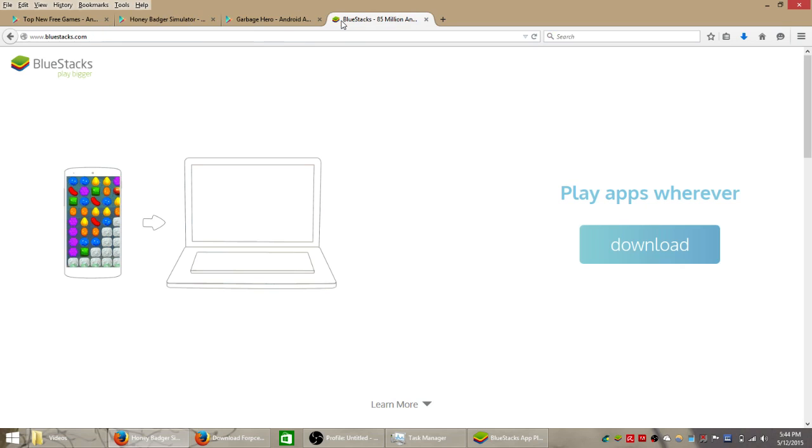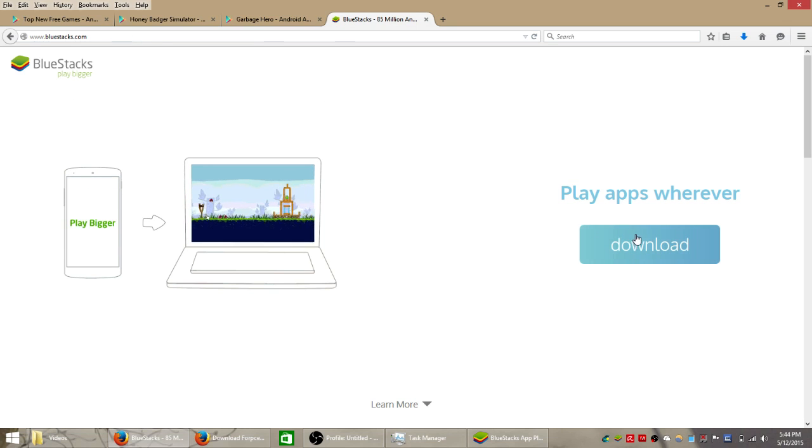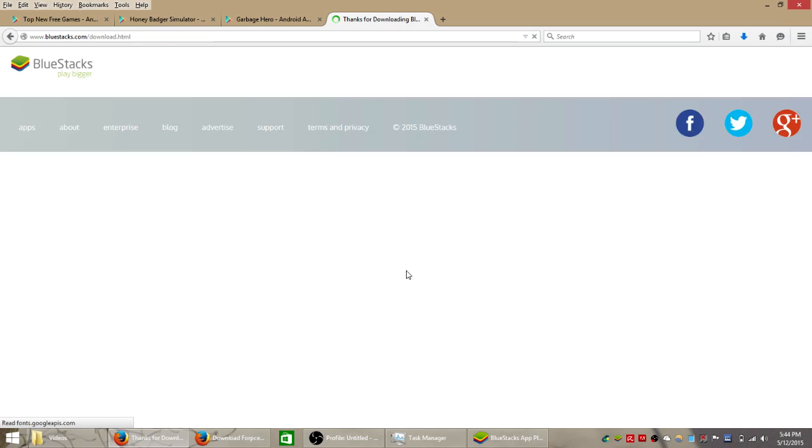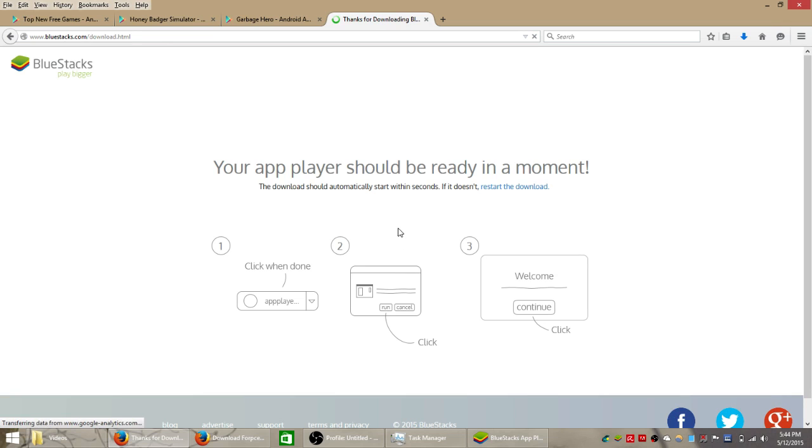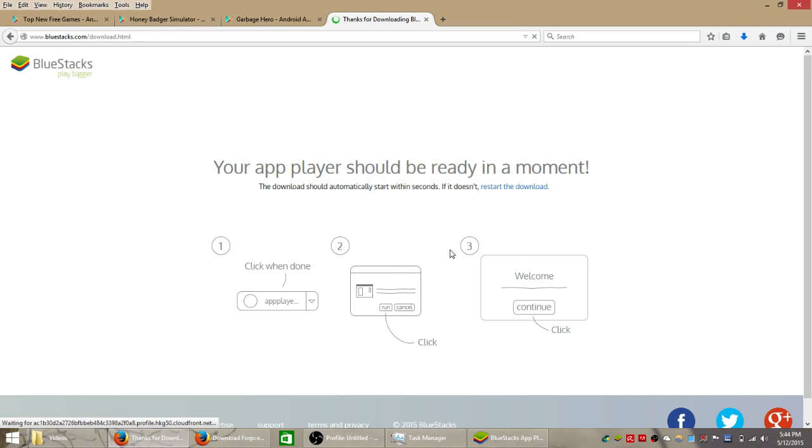So the way we're going to install this is using the Android emulator called Bluestacks. Now go to bluestacks.com, click download right there, save the file somewhere to your computer and then just follow the instructions on your screen to install it.